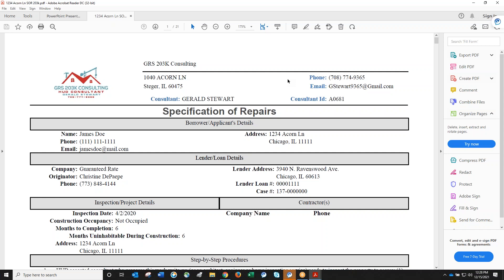How long does an inspection take? A typical inspection takes between an hour to an hour and a half. They can go longer, up to two or two and a half hours, depending on the property condition, size, and how much back-and-forth conversation there is with decision-making.